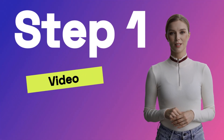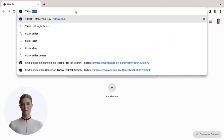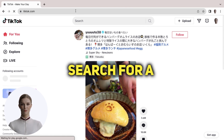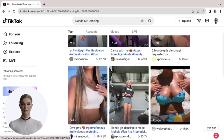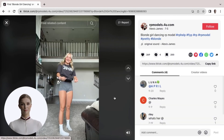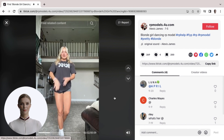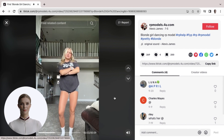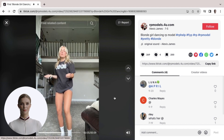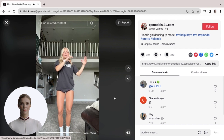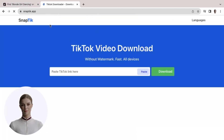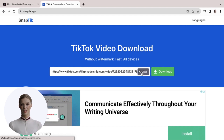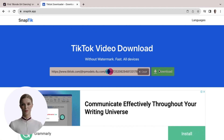Step 1: Let's get a video. Go to TikTok and search for a trending dance video. How about this one? Now copy the URL, then paste the URL in SnapTick and select download.